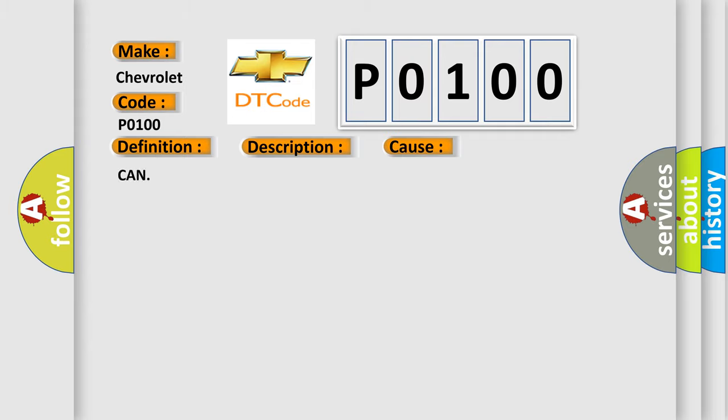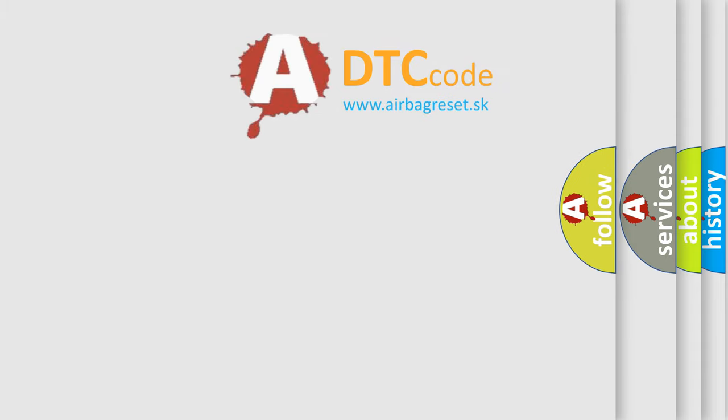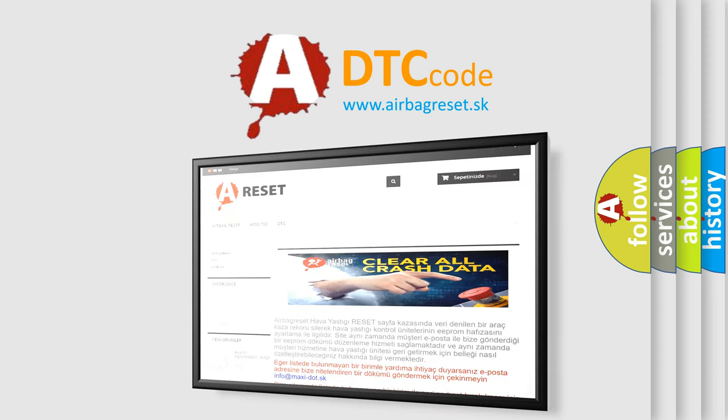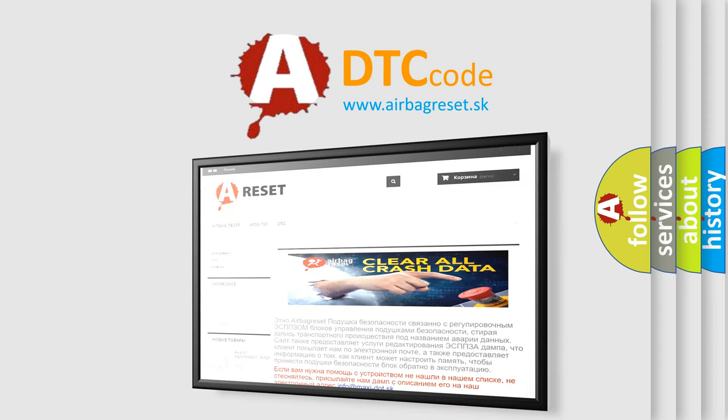The airbag reset website aims to provide information in 52 languages. Thank you for your attention and stay tuned for the next video.